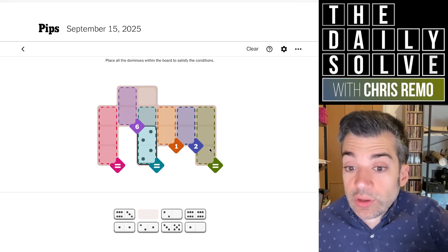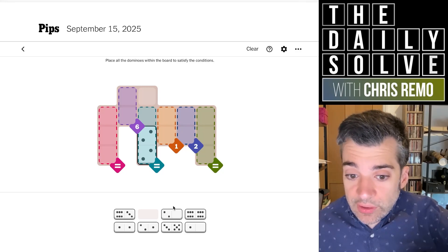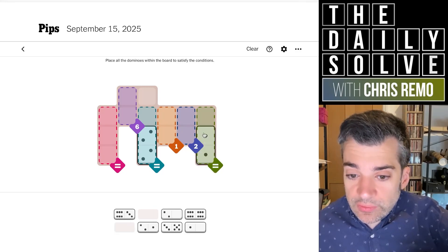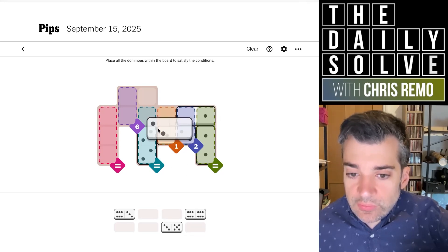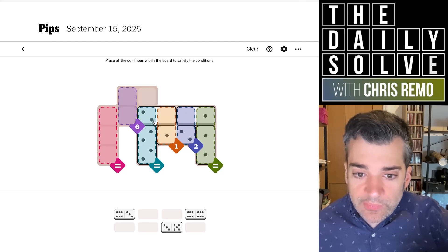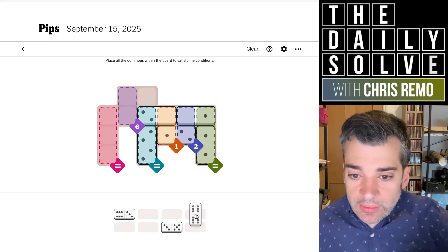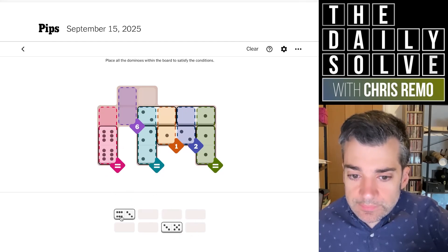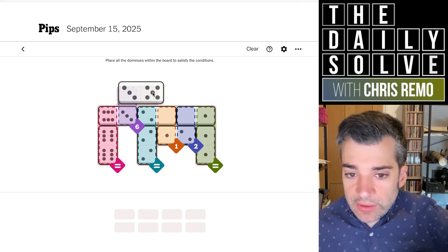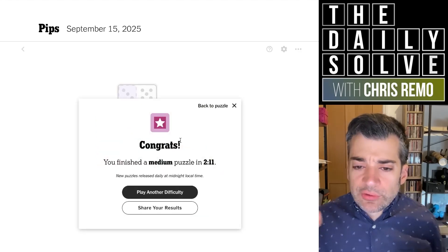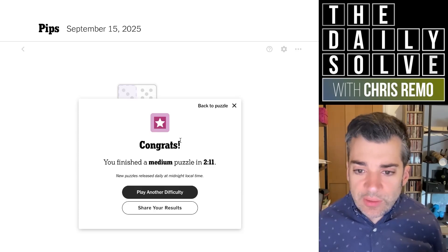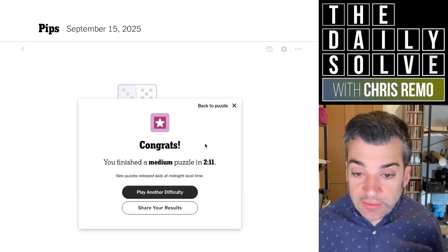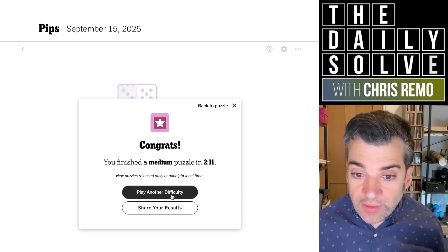We know the six can't go over on the right, because we've already figured that out. So it must be the ones that go over on the right. So then we've got a one going into the two, the two going into the one, the two-blank. There we go — so that's how this works. And then that means our double six goes over here, our six-three goes here, and our three-five goes there. We might have been able to swap a few of those two-one-blank dominoes into a slightly different orientation, but this is basically how it worked.